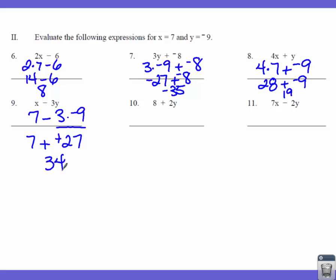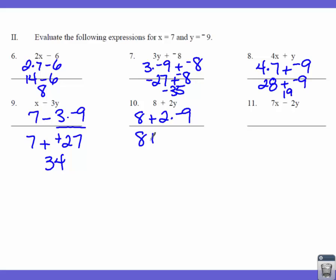Number 10 says 8 plus 2 times Y. So that's 8 plus 2 times negative 9. We do the multiply first: 8 plus negative 18. Our signs are different, so we subtract, and we end up with negative 10.